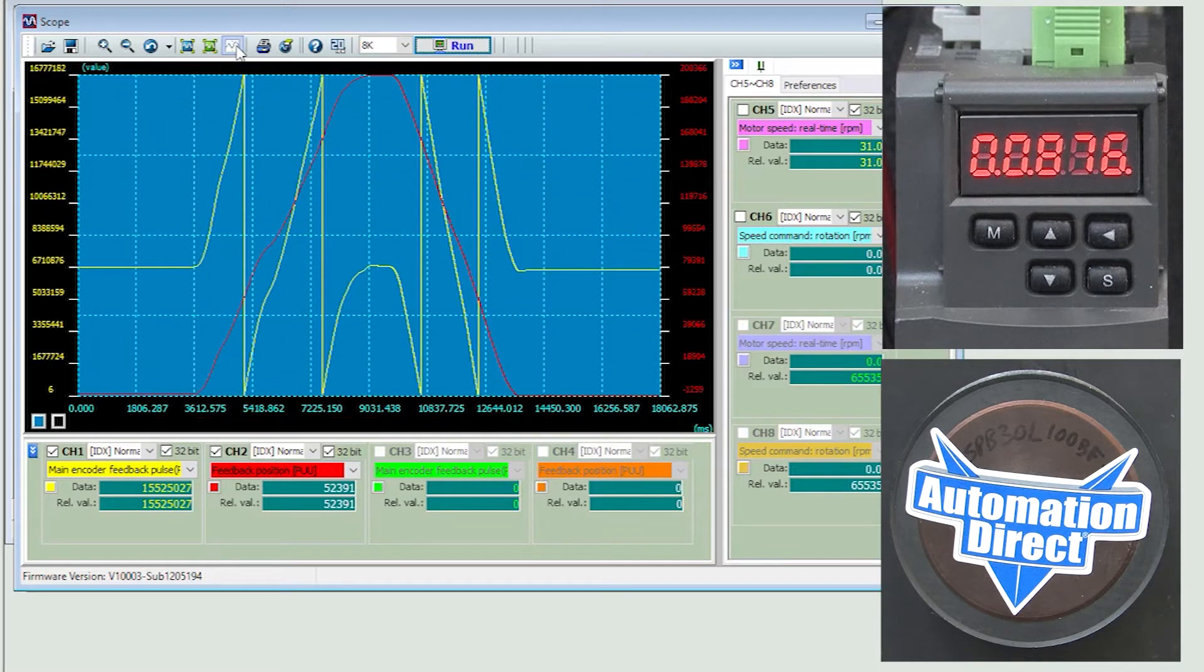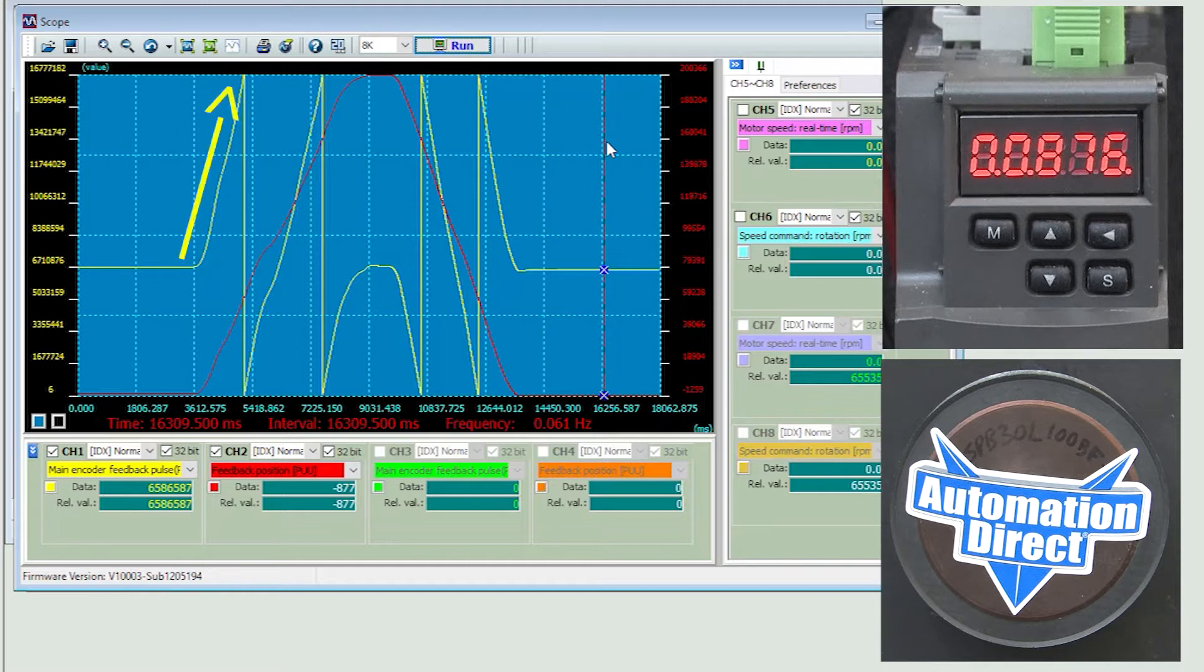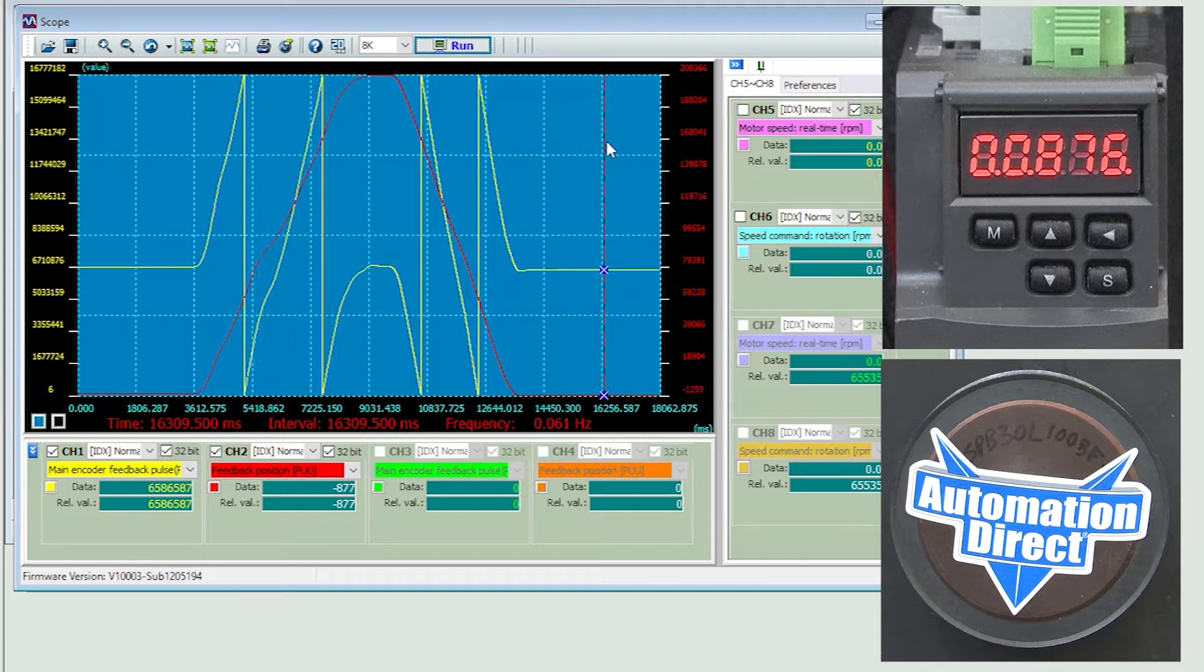This button automatically optimizes the display. We see the actual encoder on the motor climb to 16 million and then wrap back to zero as we rotate past one full revolution. Exactly what we expect to see.